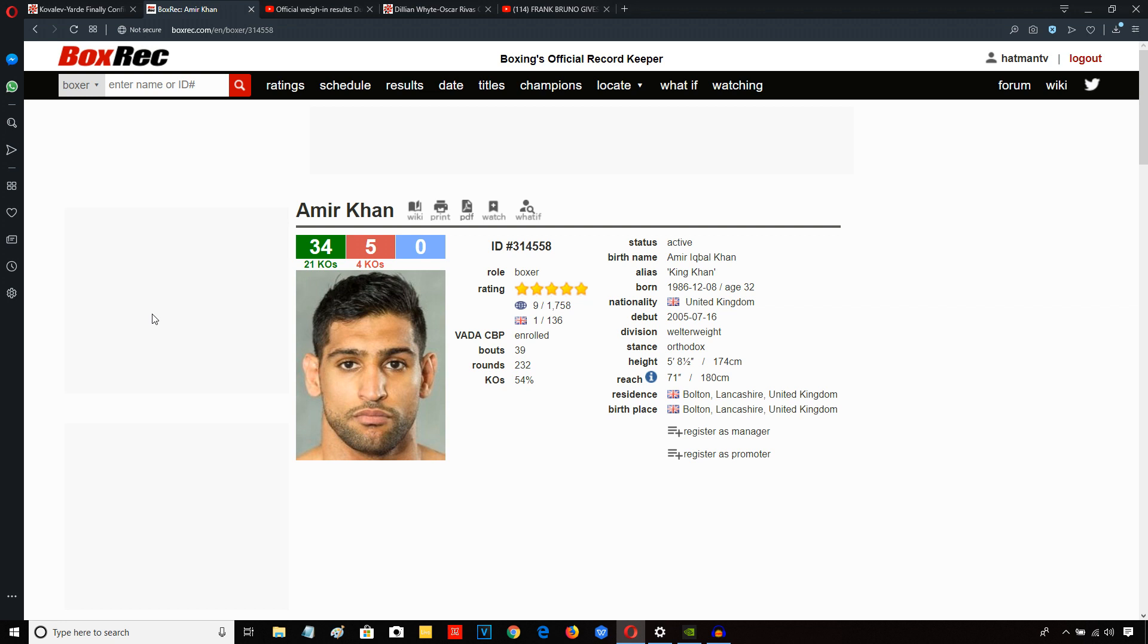Dib was very cautious from the opening bell. I always felt his best opportunity in this fight would be to throw caution to the wind because you're not going to outbox Amir Khan if you're Billy Dib, a little guy who's slower than Khan, who's physically weaker than Khan.